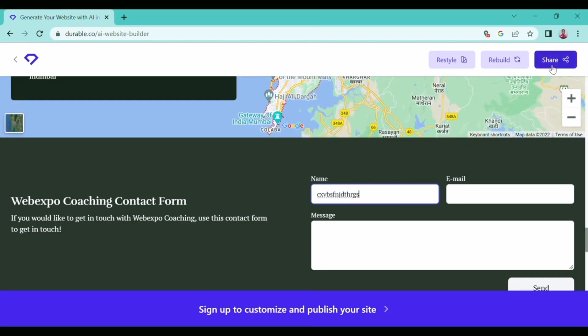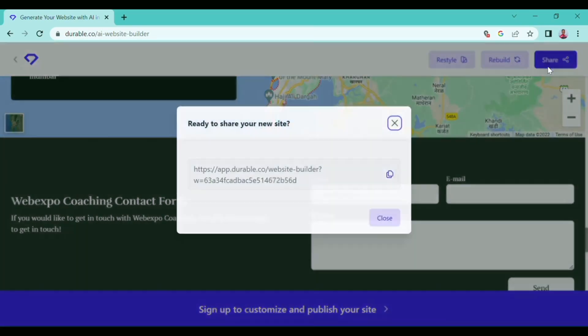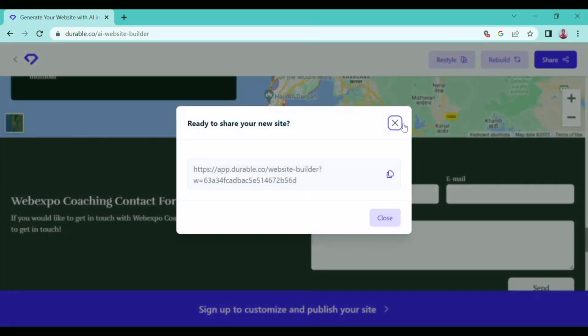You can also share your website to any social media platform like Twitter or Facebook.